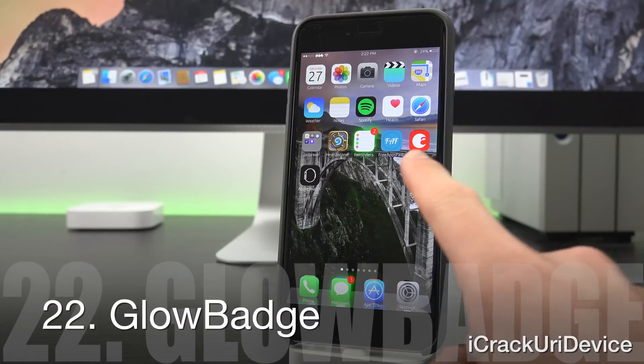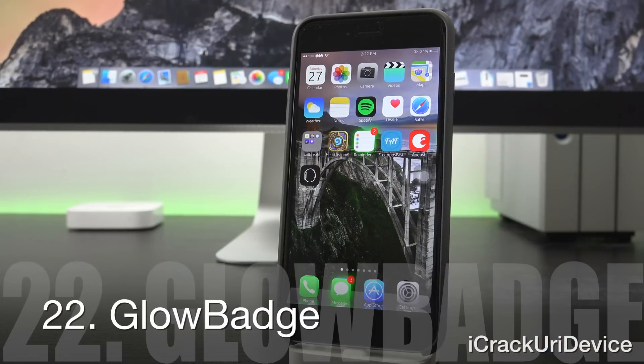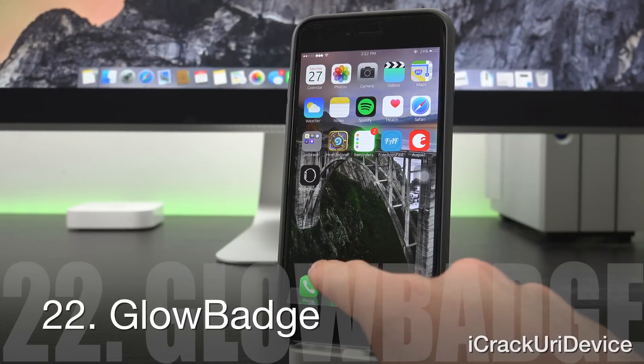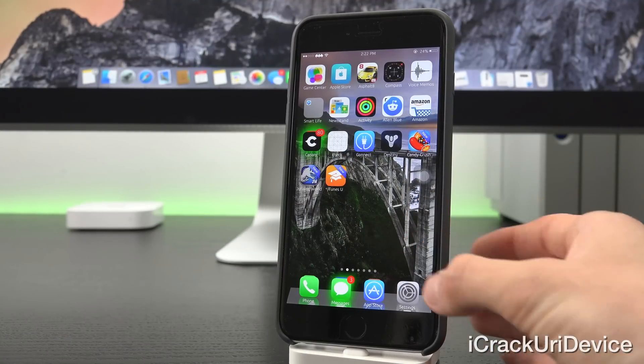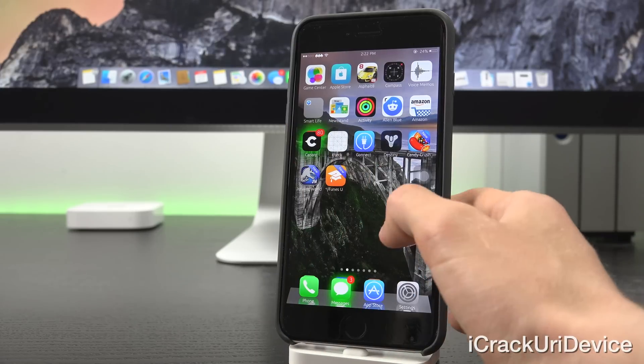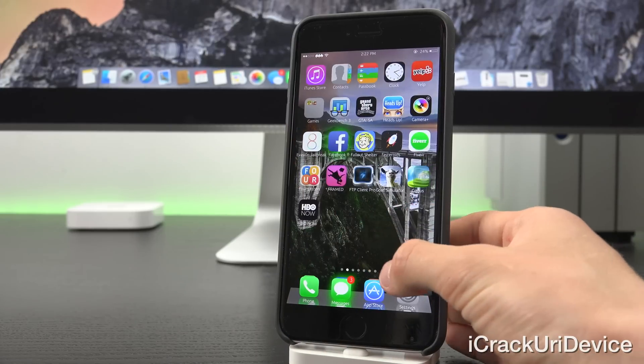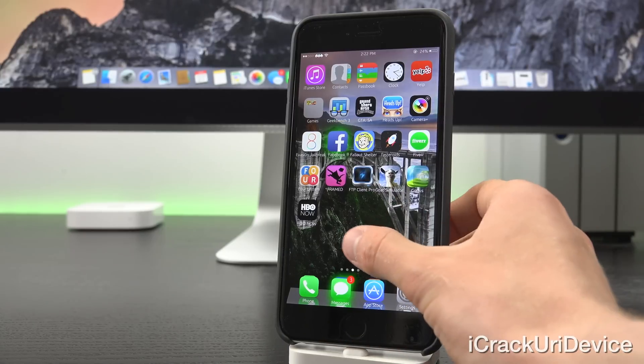With Glow Badge, you can pick any color and when you have notifications, the app icons will actually glow. So as you can see there, I have a few different glowing icons for notifications.